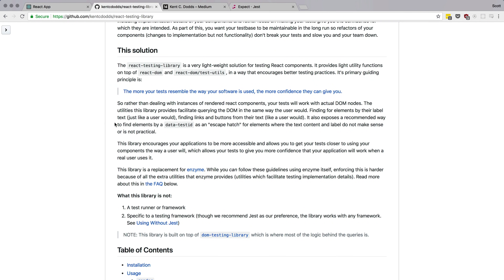This is my new favorite testing library. I just completed a full series on React testing using React Testing Library, and not only that, but all of my tests for Level Up Tutorials are written in React Testing Library — so needless to say, I have a lot of experience with it at this point and I really like it.